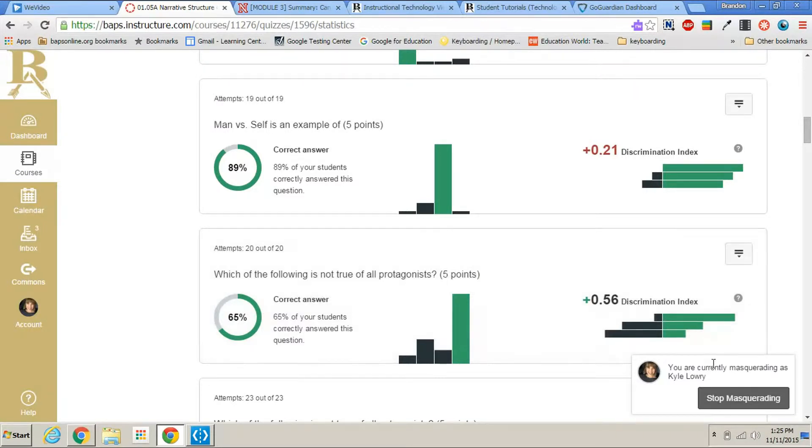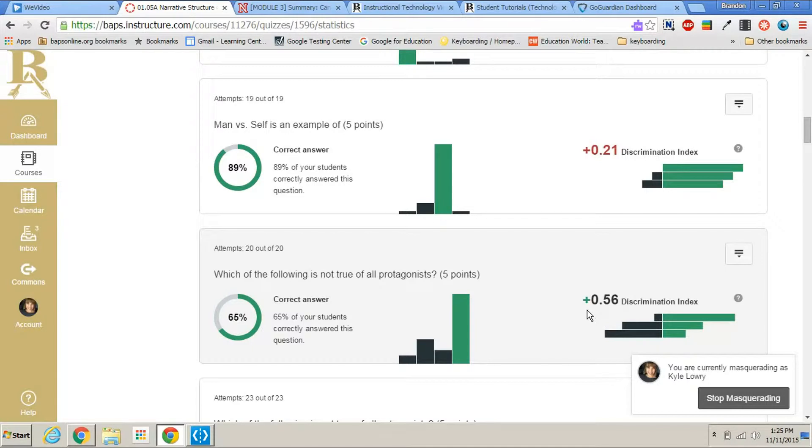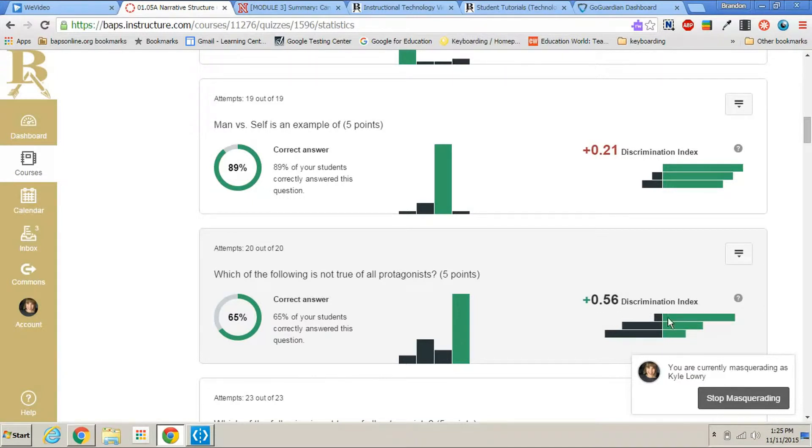Now this one you might not know as quickly, and that is your discrimination index. Discrimination index, the goal is for this to be a positive number. The higher the positive number, the better the discrimination is.